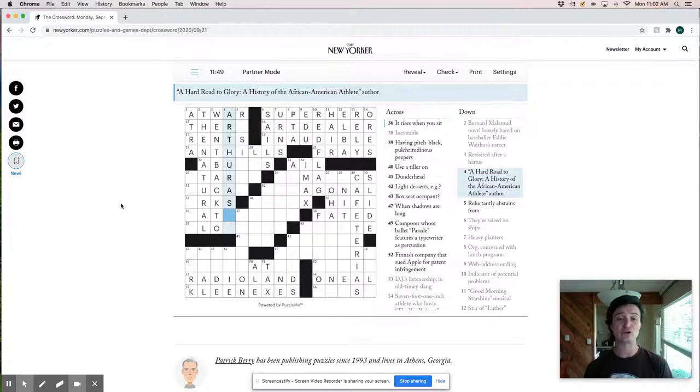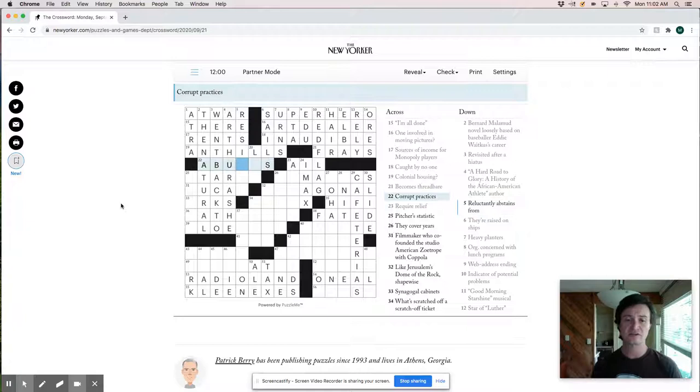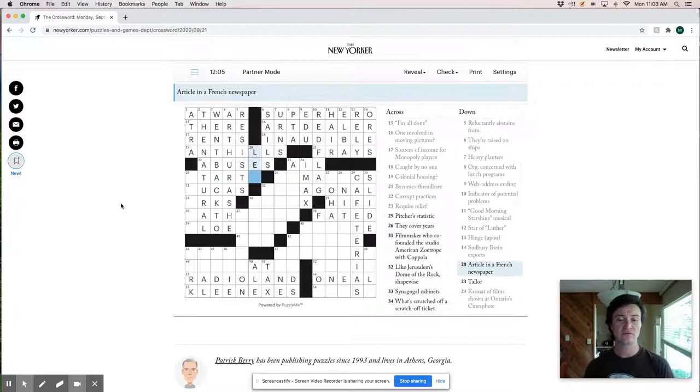And so there reluctantly abstains from resists, I think, right? Abuses would be corrupt practices. So that works and resists an article in a French newspaper must be lay. All right. Pitcher statisticus starts. Great. They cover years. Almanacs.